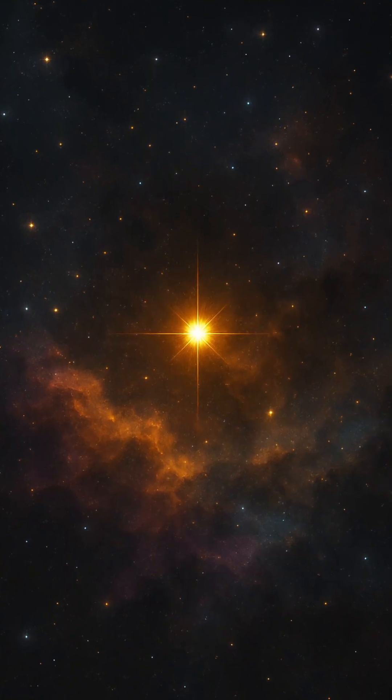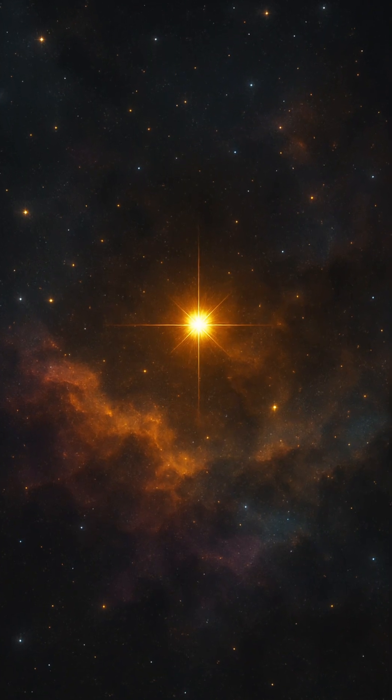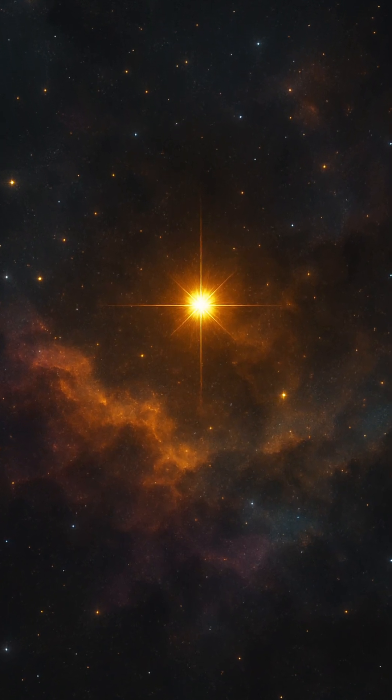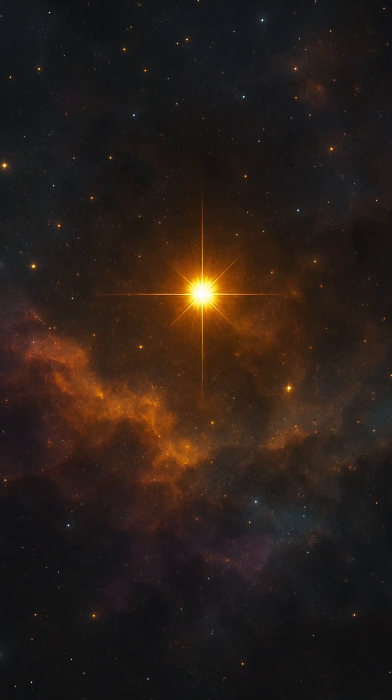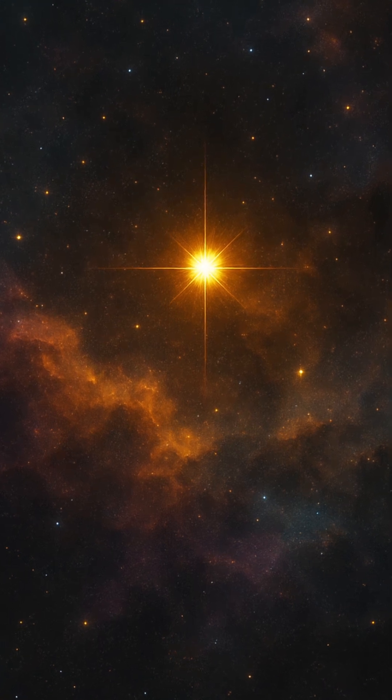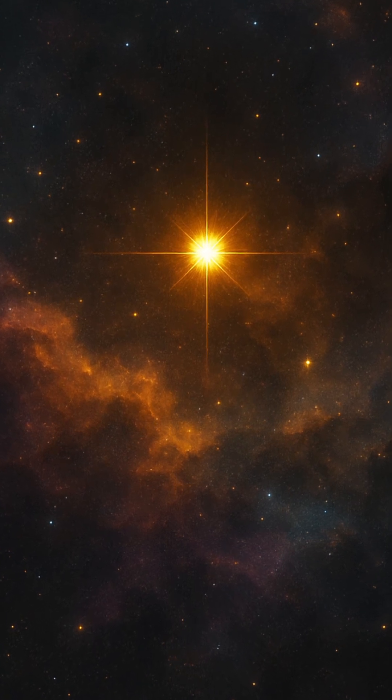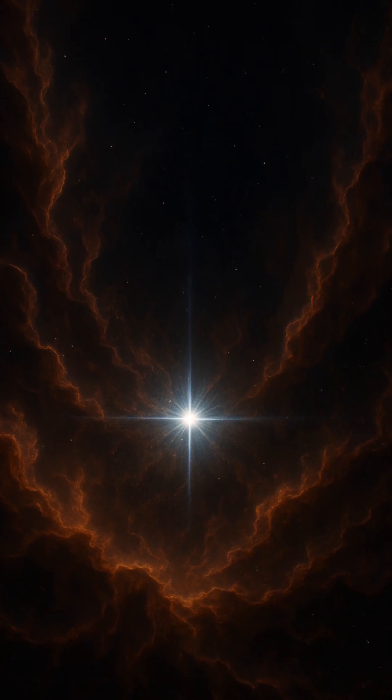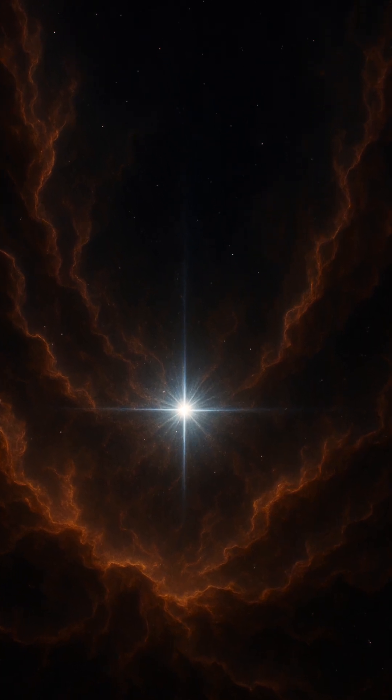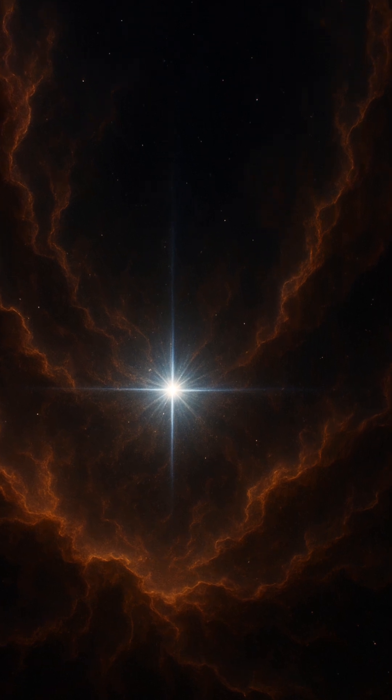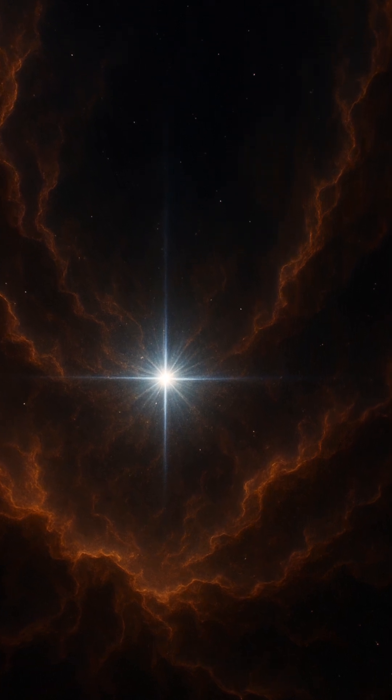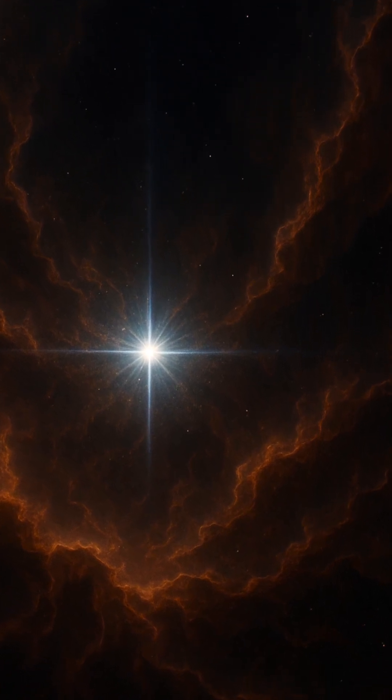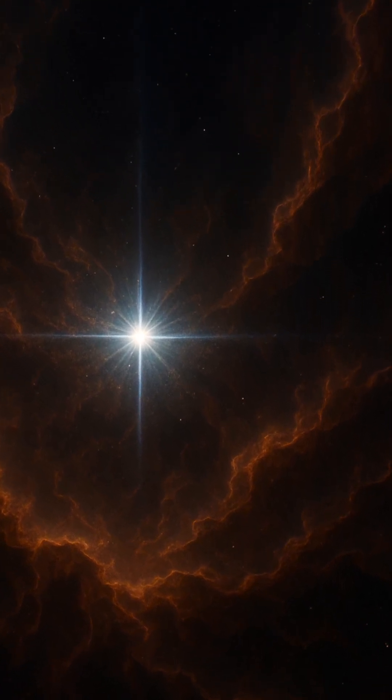But their legacy is undeniable. Every atom in your body heavier than helium, every breath of oxygen, every trace of iron in your blood, was born from the fire of these first stars. They were the universe's original beacons, lighting up the darkness and forging the first chapter of cosmic history.